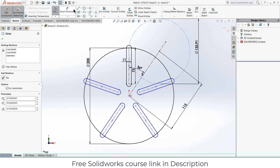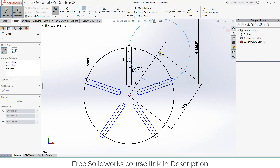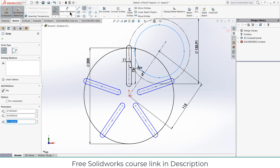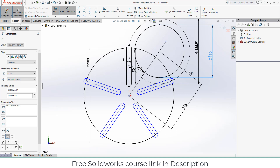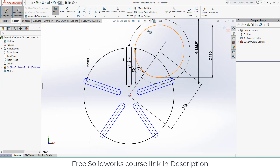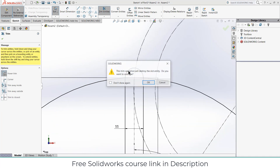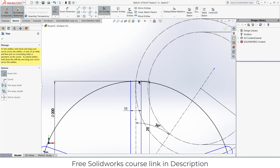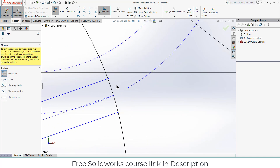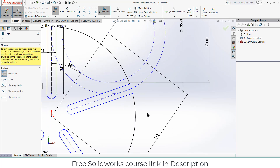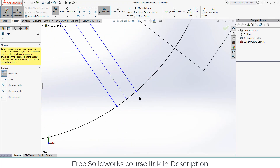Draw another circle, taking this as the center. Give it a dimension of 110mm. Now select this one as well and click on Construction Geometry. Go to Trim Entities and trim this line, this one, and this one as well.